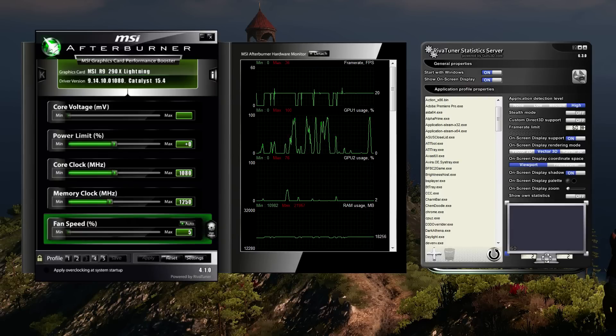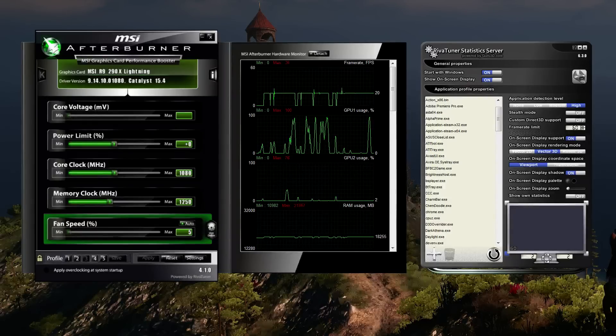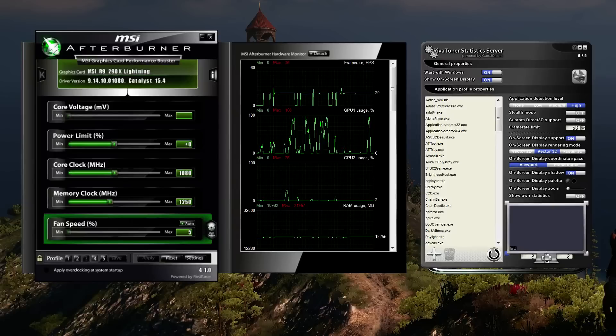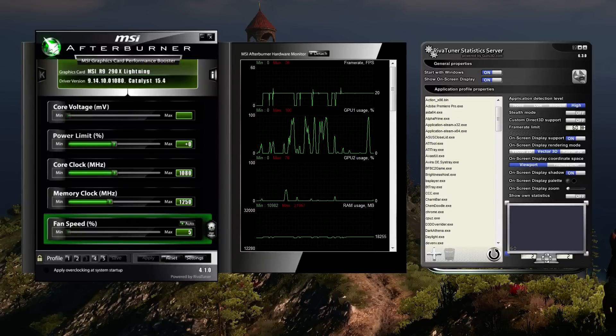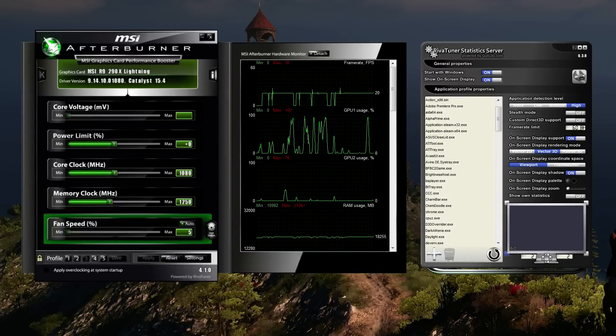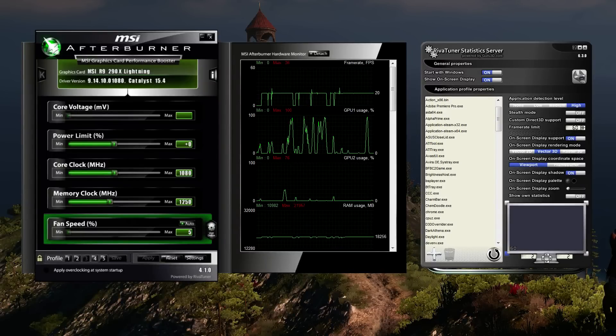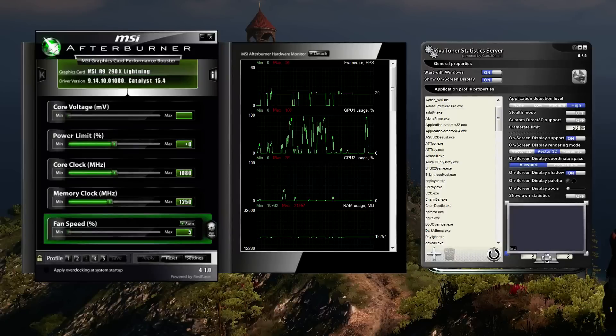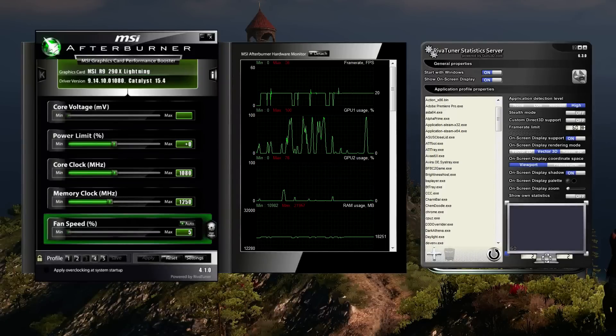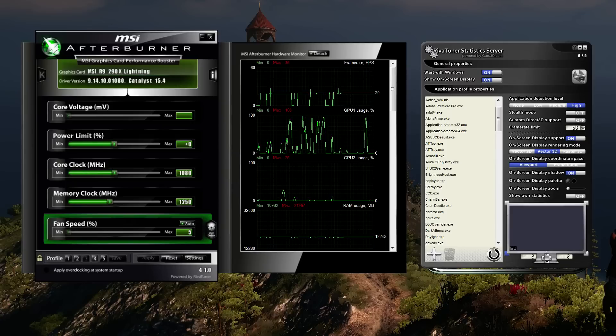Once you have RTSS running, test it by setting the frame rate limit to something crazy, like really low, like 10, and then try your game to verify it works. Once you've verified it working, then set it to your monitor or TV's refresh rate.